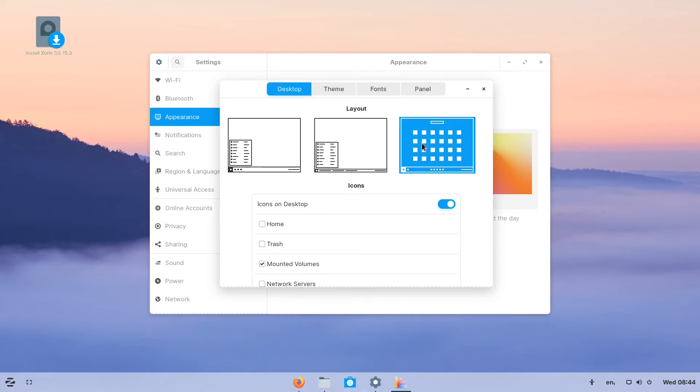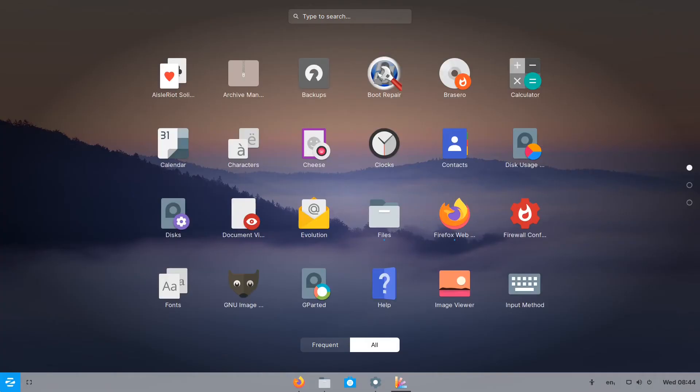The third option aligns the icons to the center and enables the full-screen upgrade.